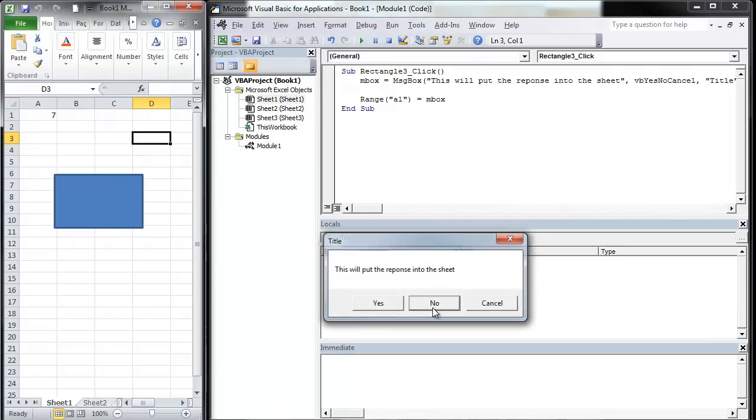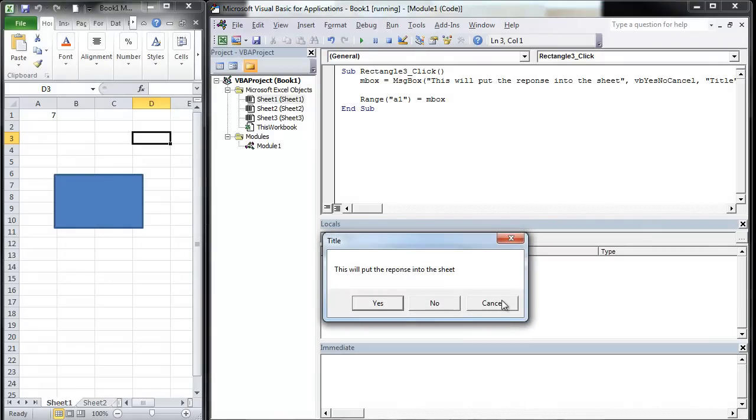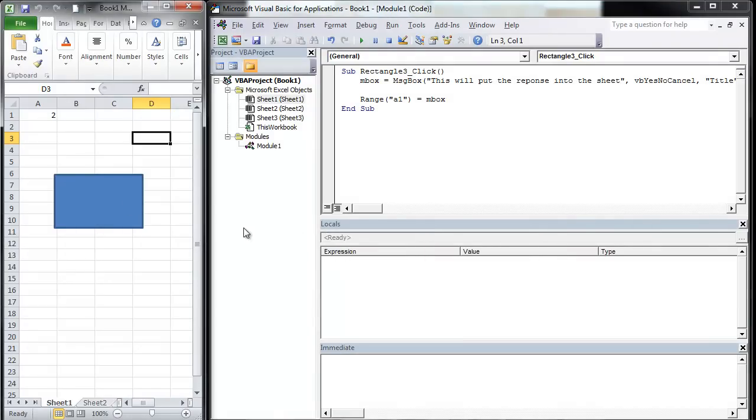When I hit no, that's 7. And when I hit cancel, that's 2. So those are the numbers of those responses.